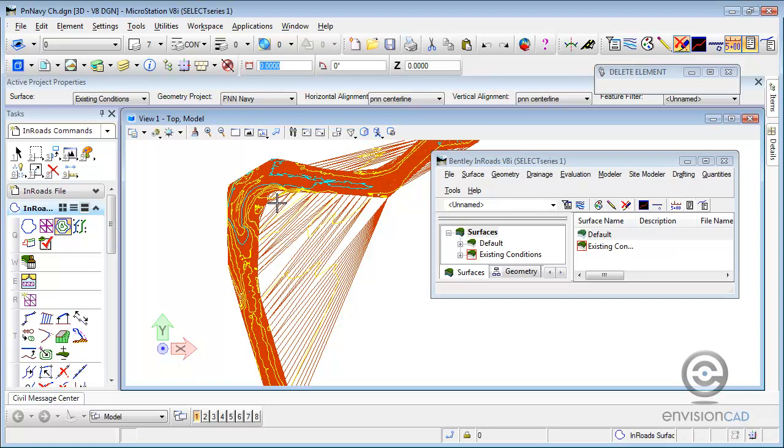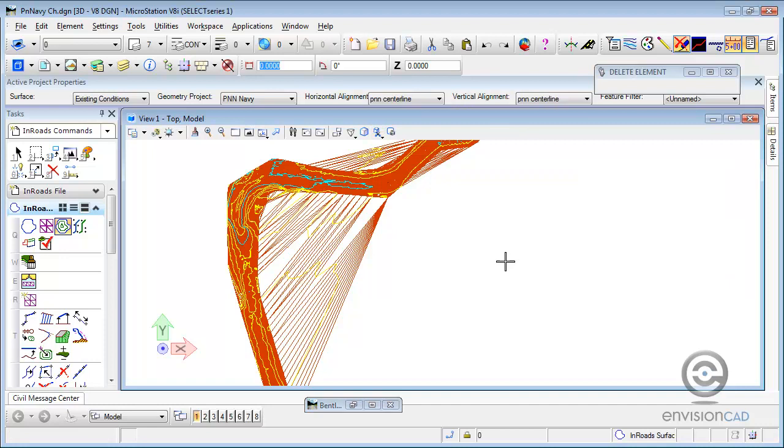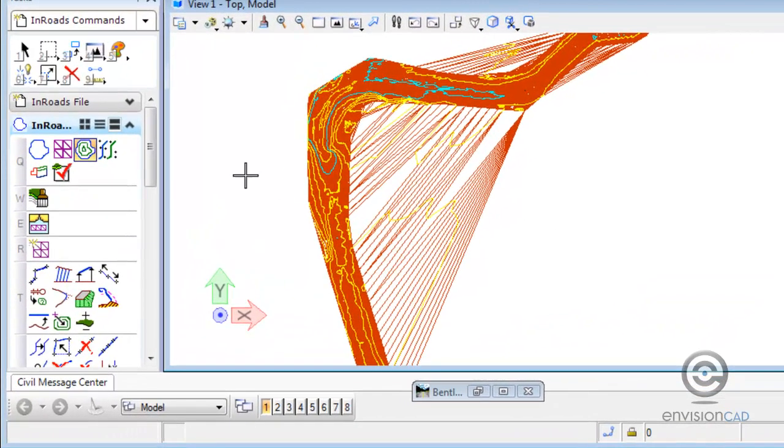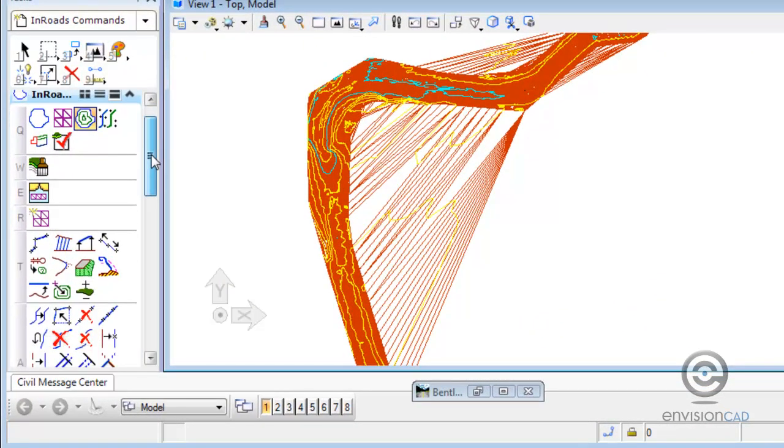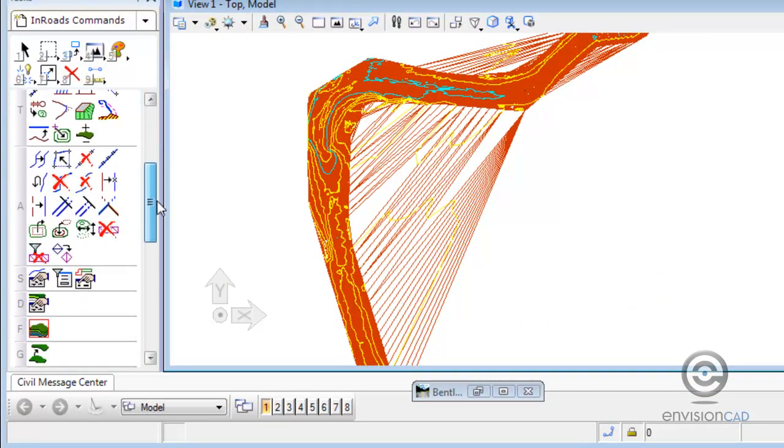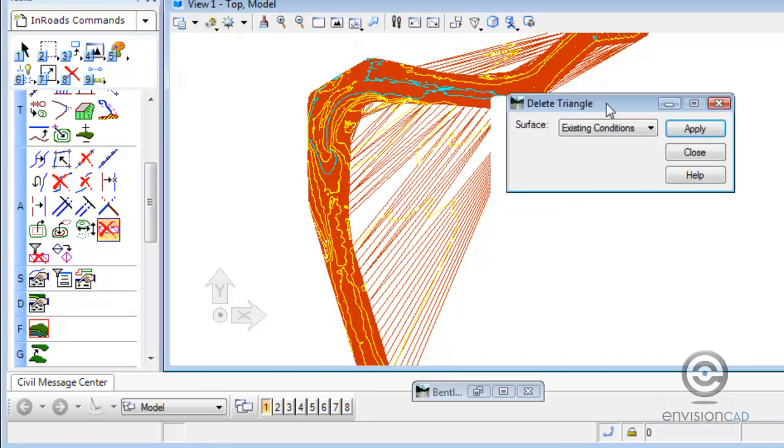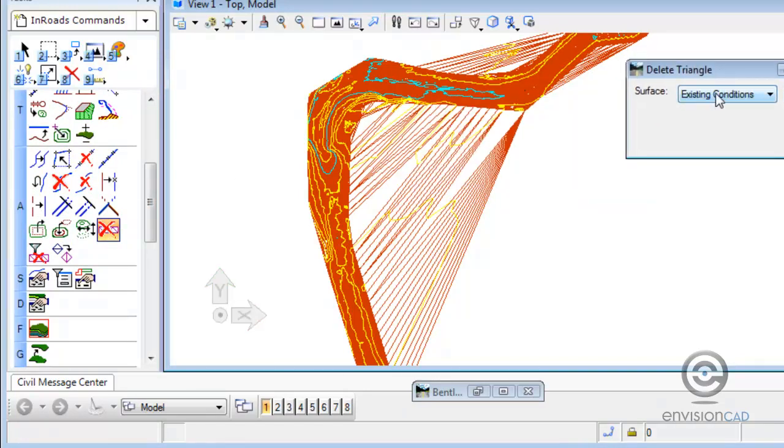So what the workflow is is to remove or delete the extraneous triangles, display the perimeter of the DTM, which is simply a closed MicroStation graphic that traces the edge of the active triangles. Then we take that MicroStation graphic and import it into the DTM as an exterior feature. An exterior feature constrains the limits of the triangulation process.